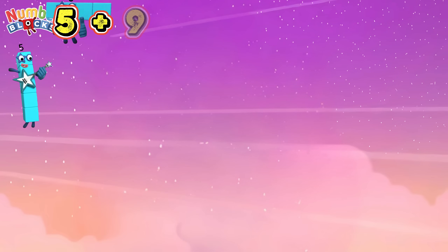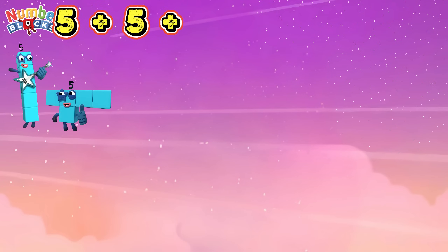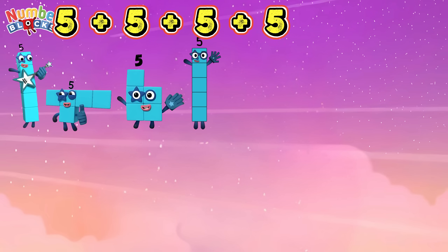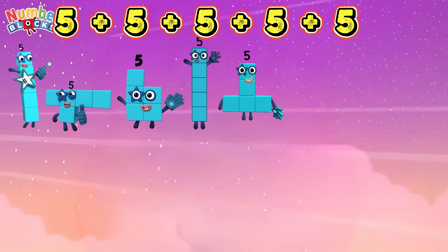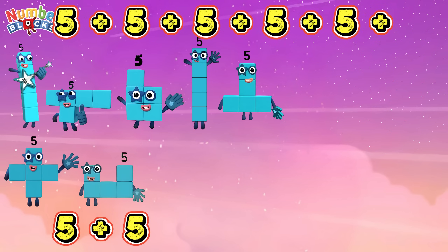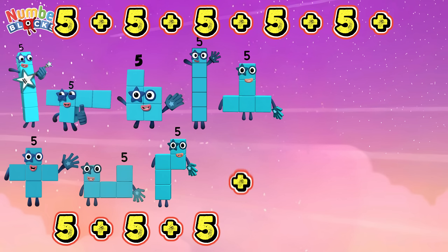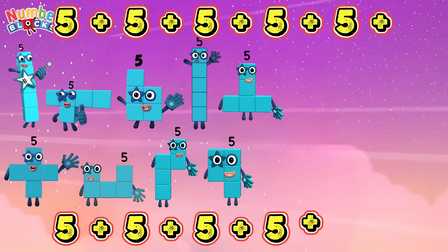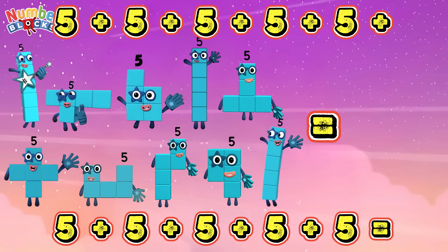5 plus 5 plus 5 plus 5 plus 5 plus 5 plus 5 plus 5 plus 5 plus 5 is equals to 50.